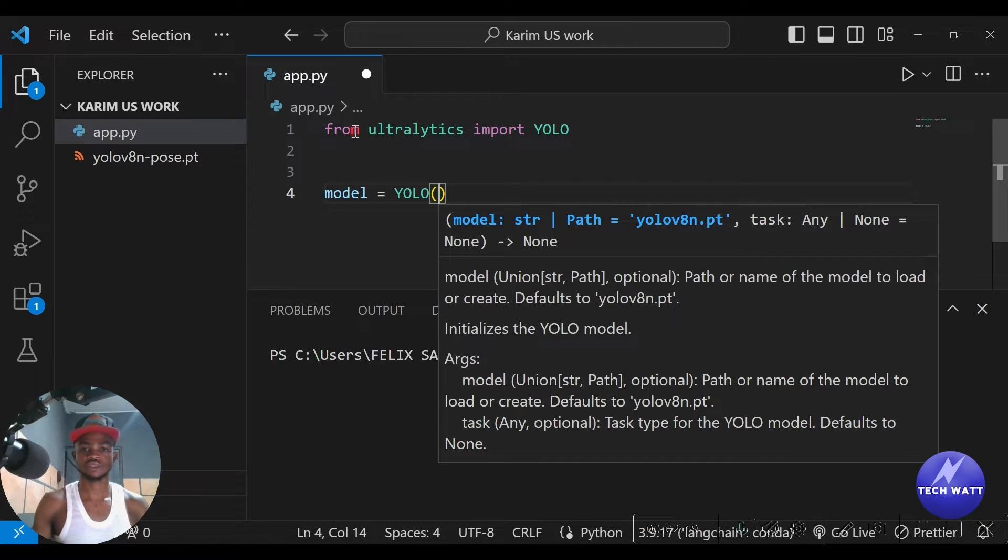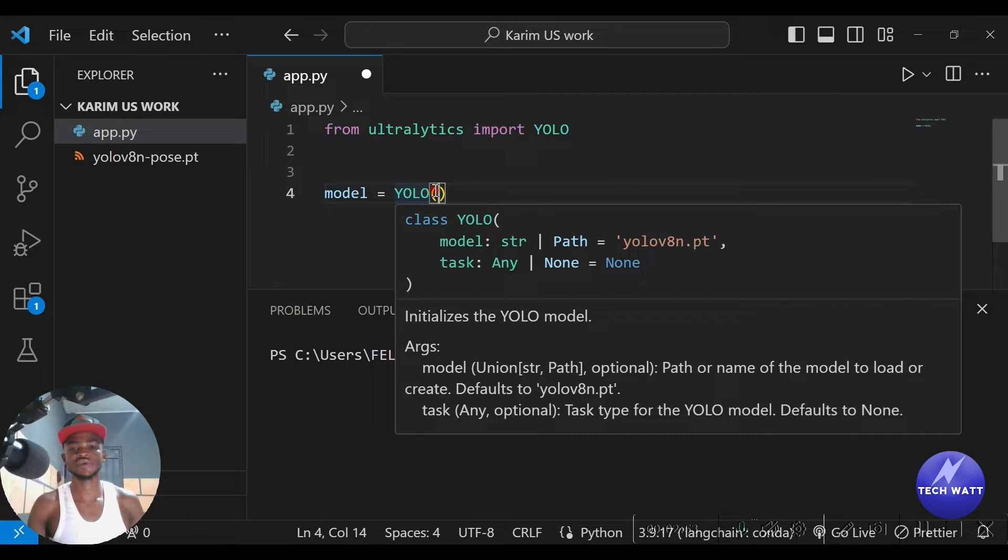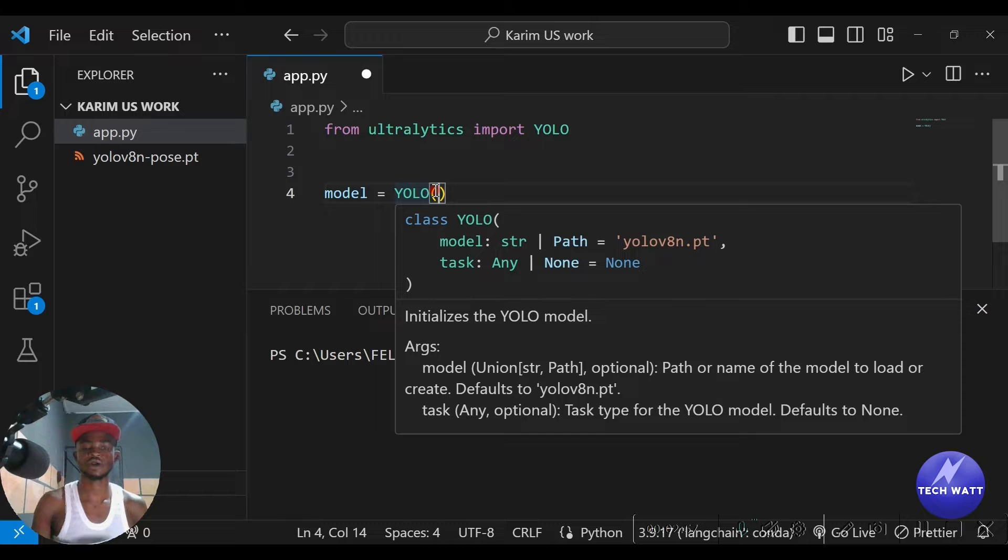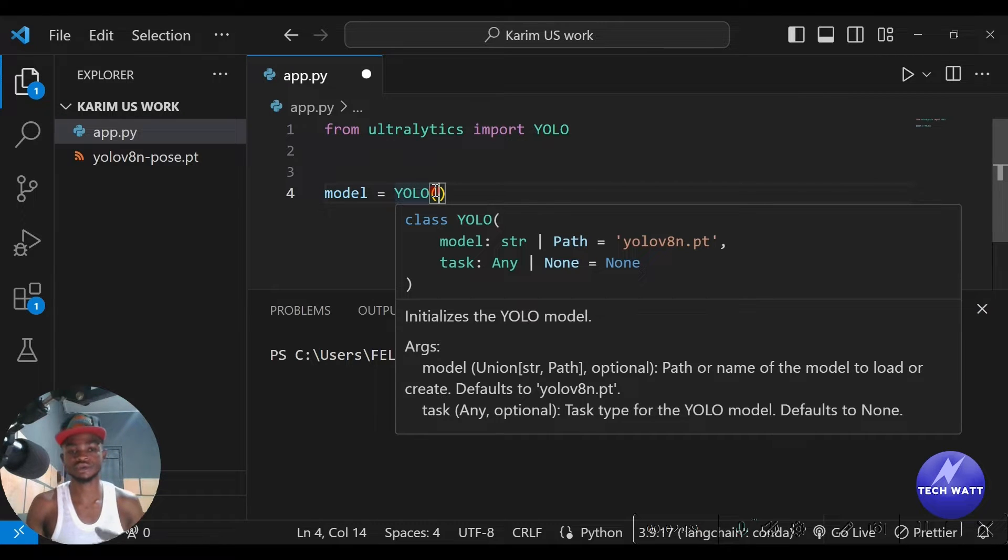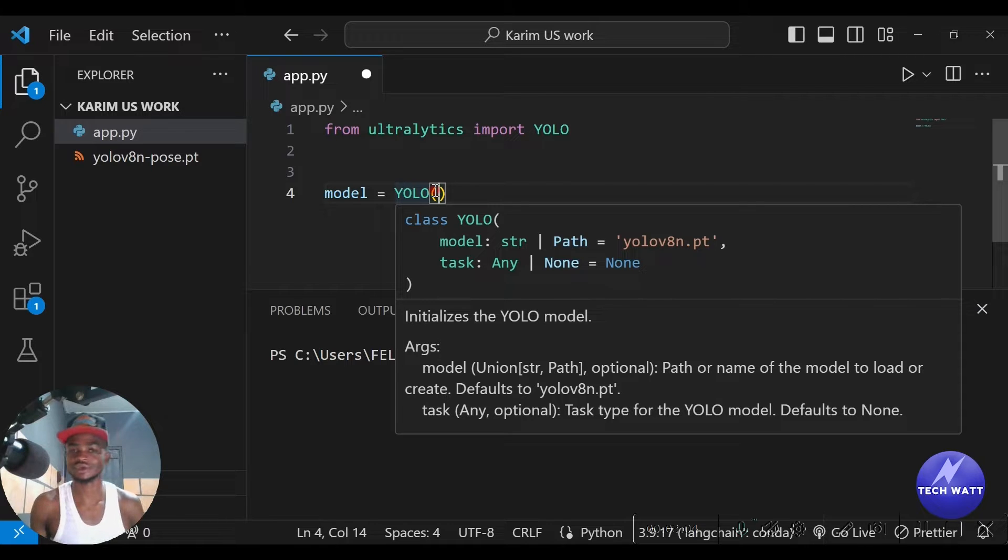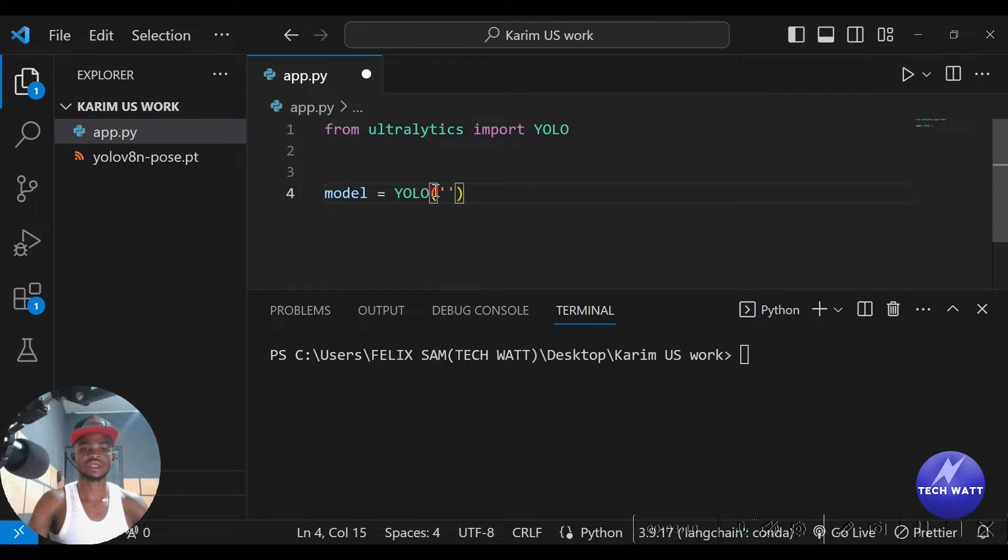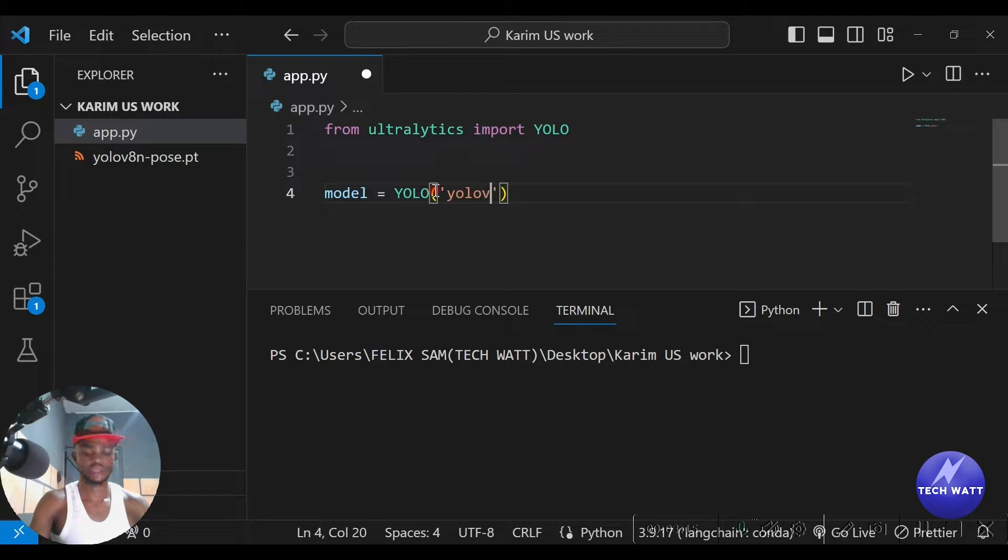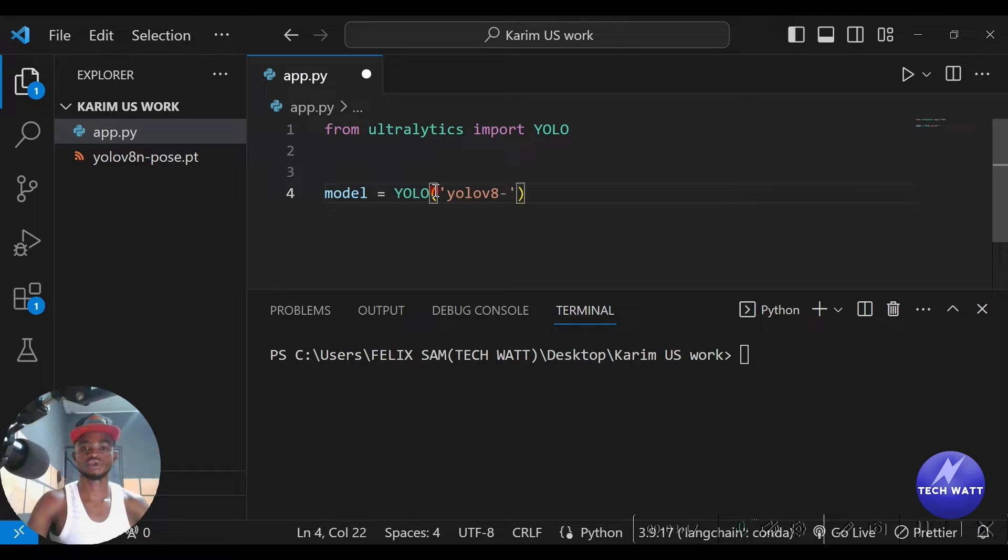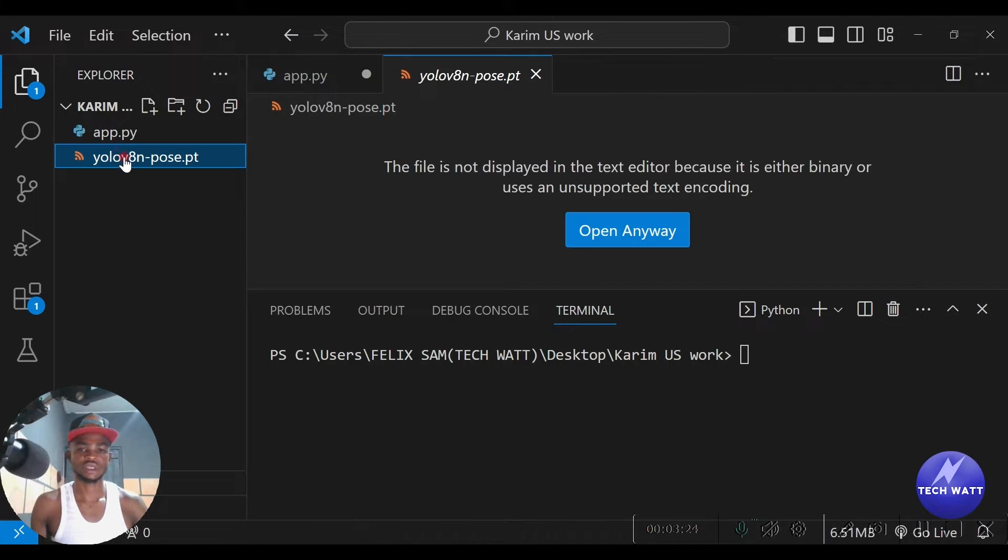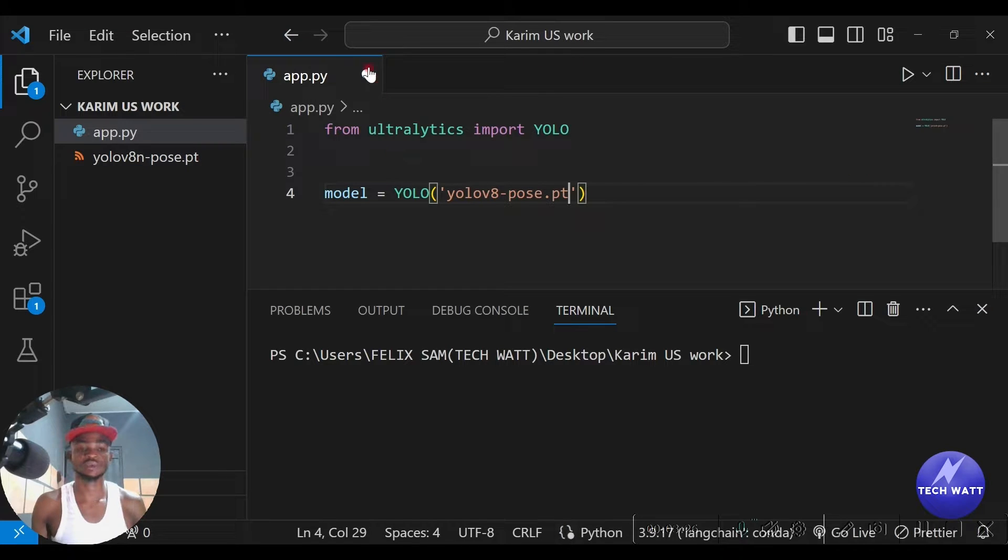So we can say our model is equal to YOLO. Create an instance of the YOLO we are importing here, and in here you have to specify that we are going to create a pose detection pipeline. There are other pipelines you can use or other models you can use to be more specific - you can use segmentation models, detection models, classification models, but in this case we are doing pose detection. So you just have to type the name here, which is yolov8n-pose.pt.